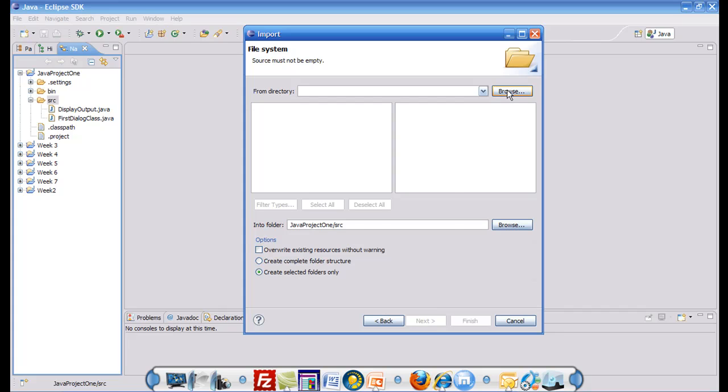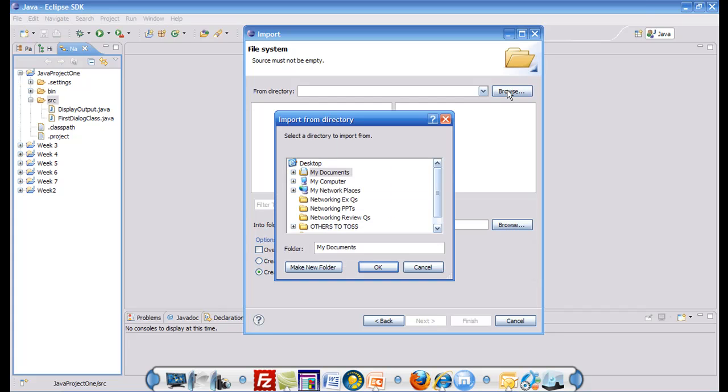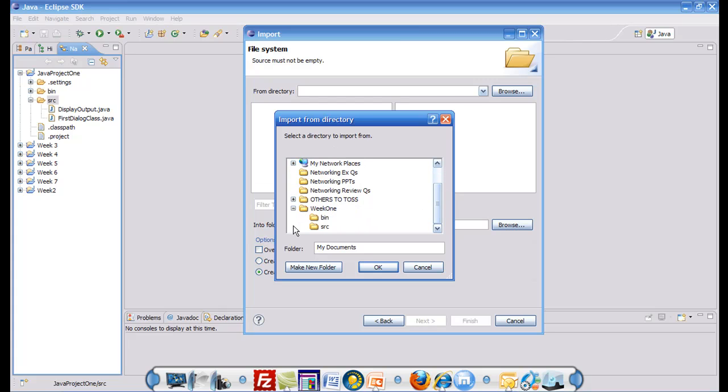Then you can browse the folder where the file is located. In my case, it is located on my desktop under a folder called week one under source. I click OK.